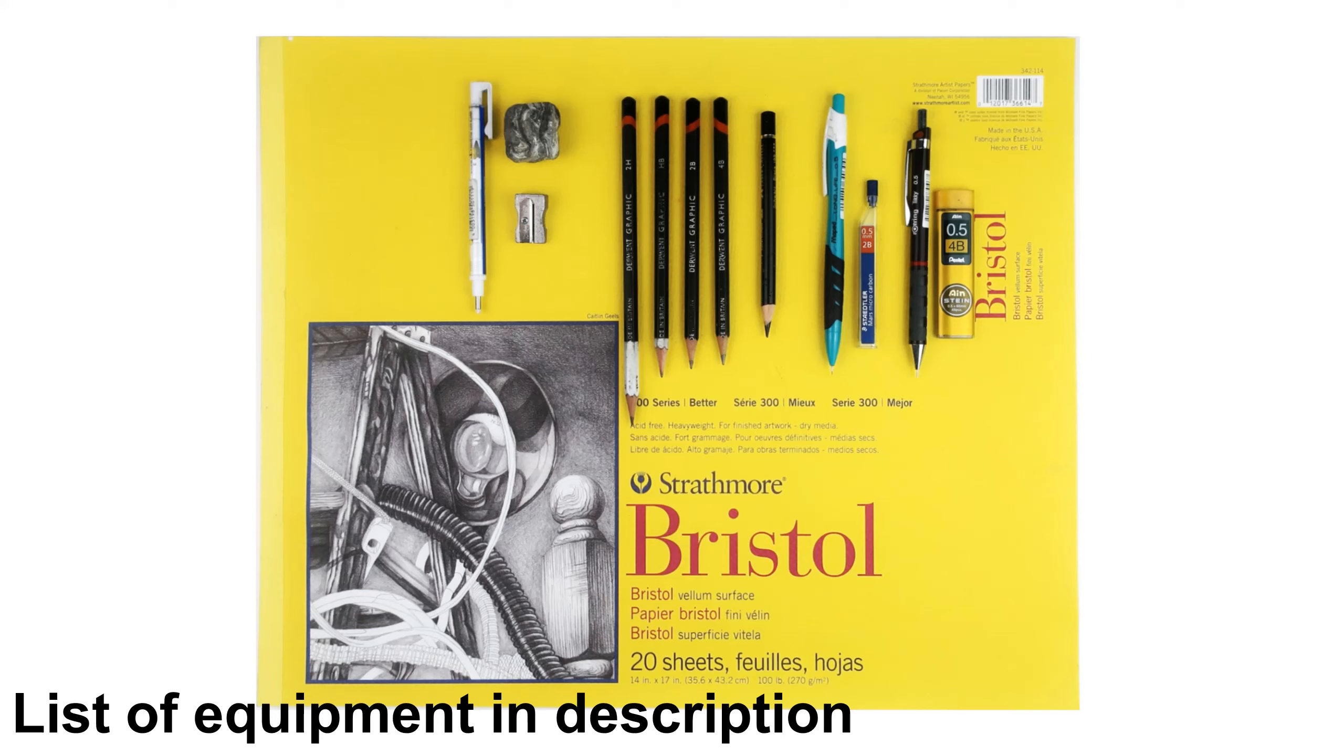So first the paper. The paper I am using is Strathmore Bristol paper with a vellum surface which I have cut to size. This is my favorite paper which I use for my best drawings. I find it has the perfect balance of smooth texture but still holds enough of the pencil to create a deep tone.